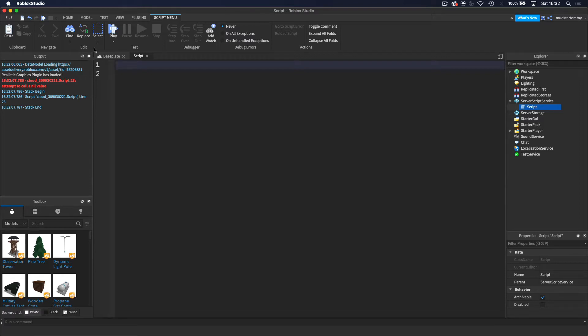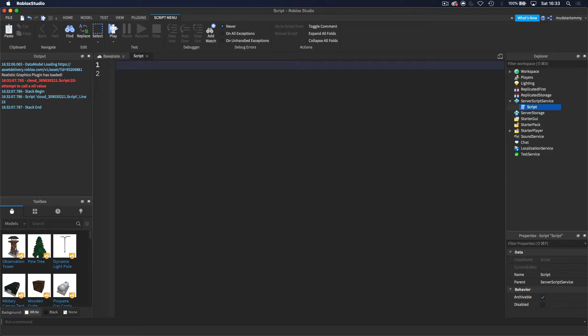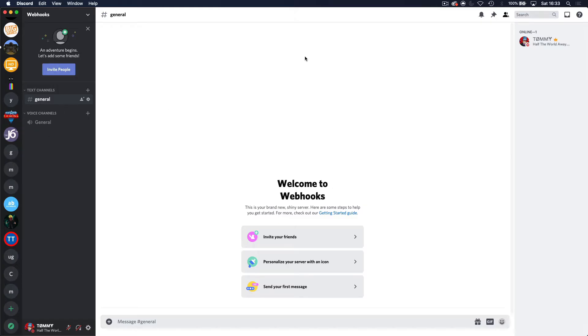And we're going to start off by getting the URL of the webhook. So first of all, let's head over to Discord. So basically, once you're inside of your server and you have it created, you want to come down here to the arrow and you want to go to server settings.